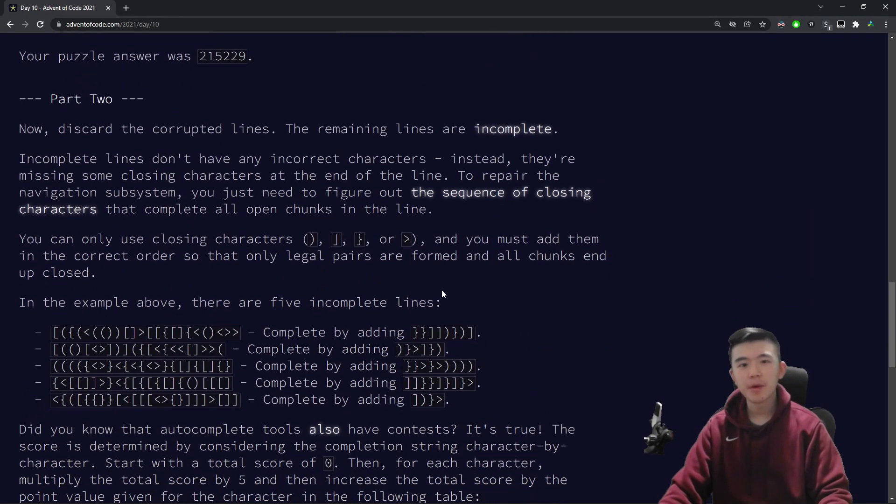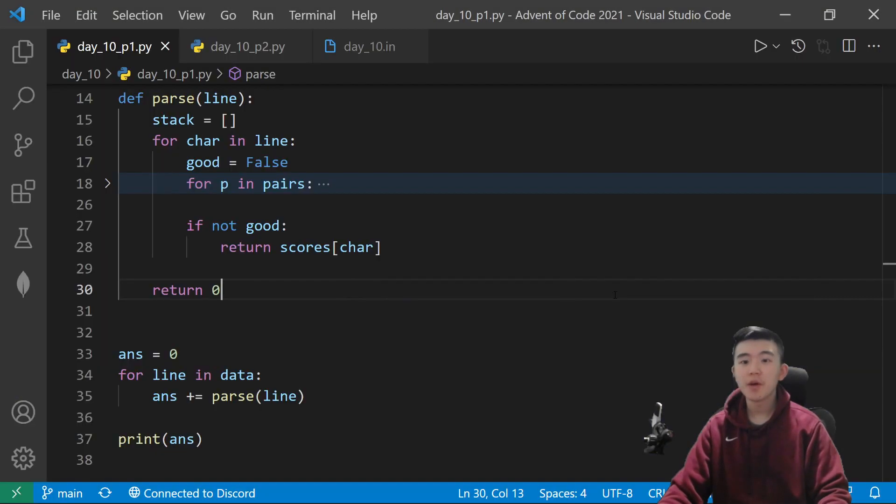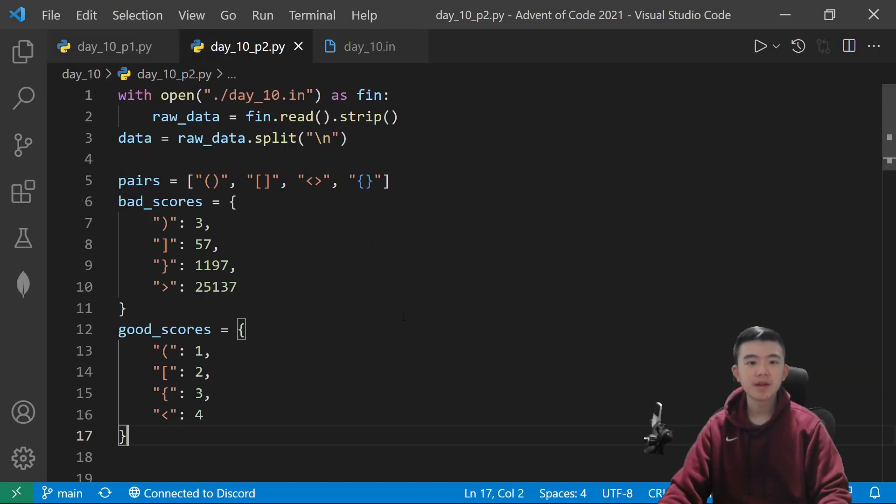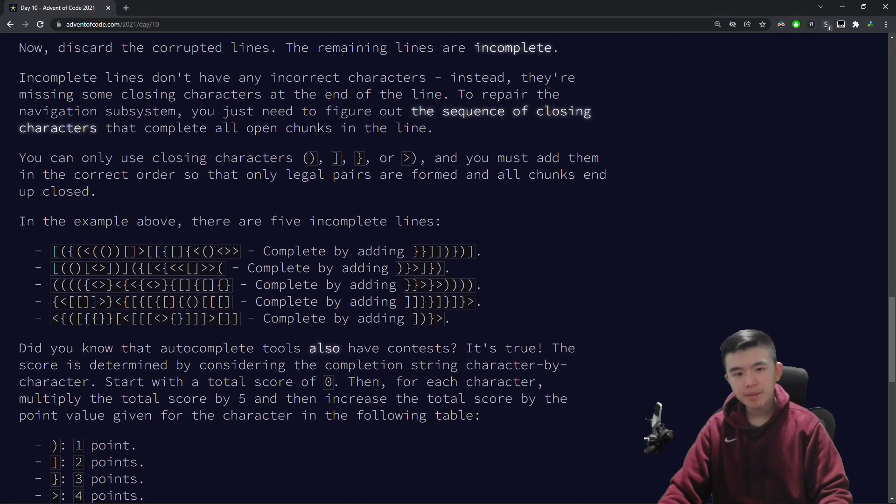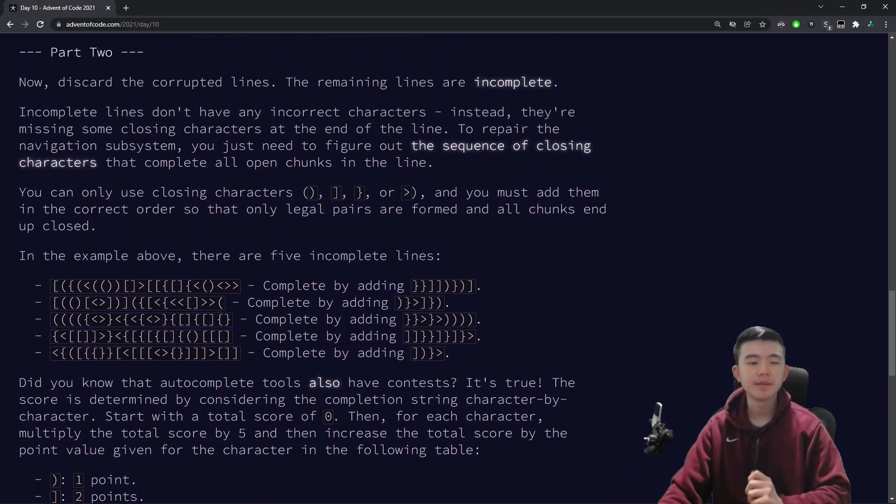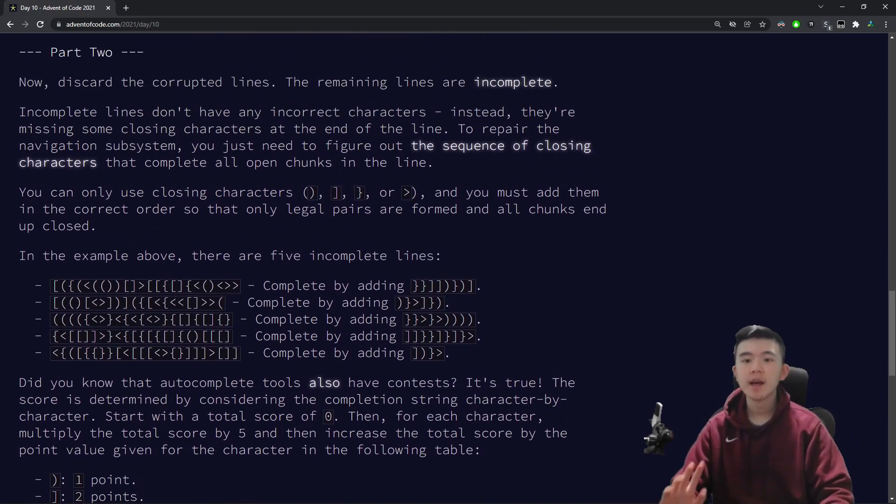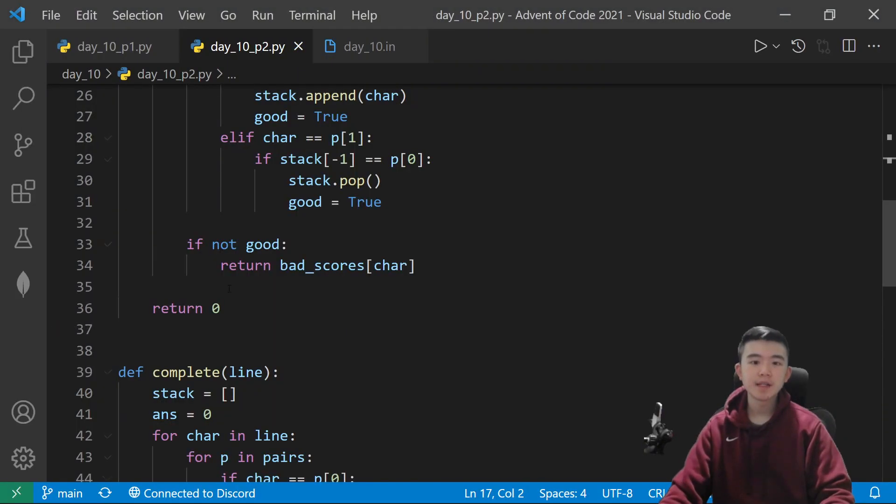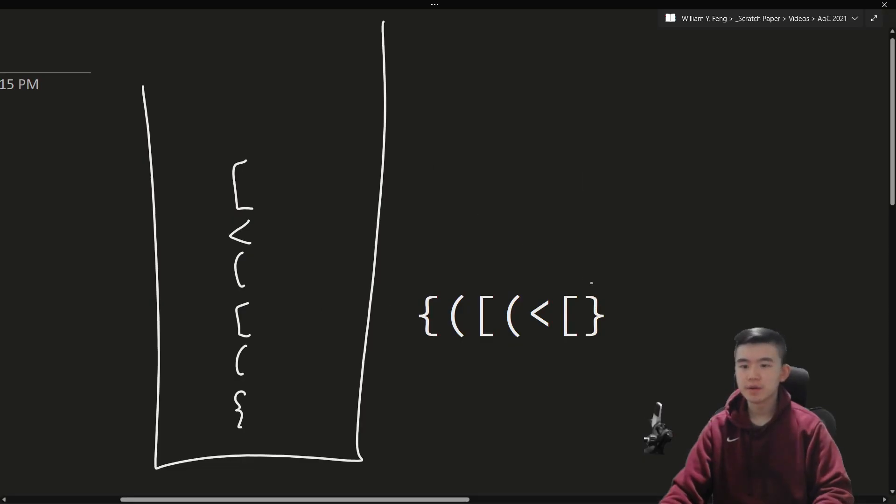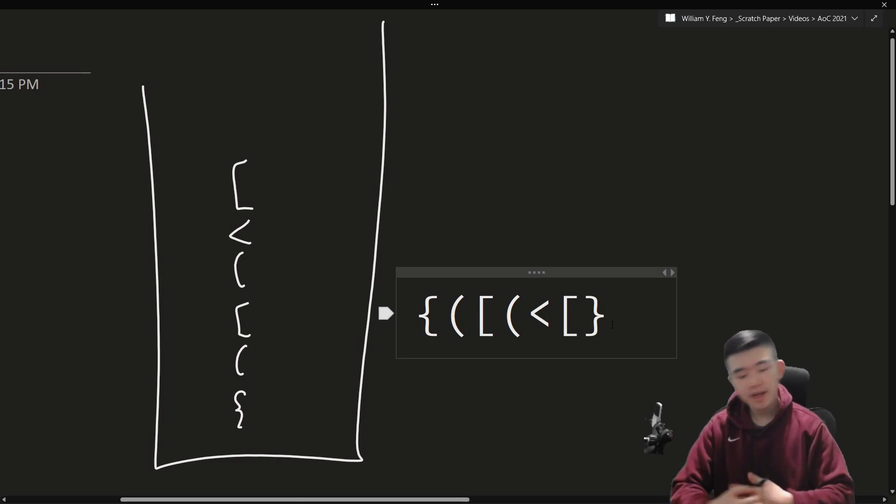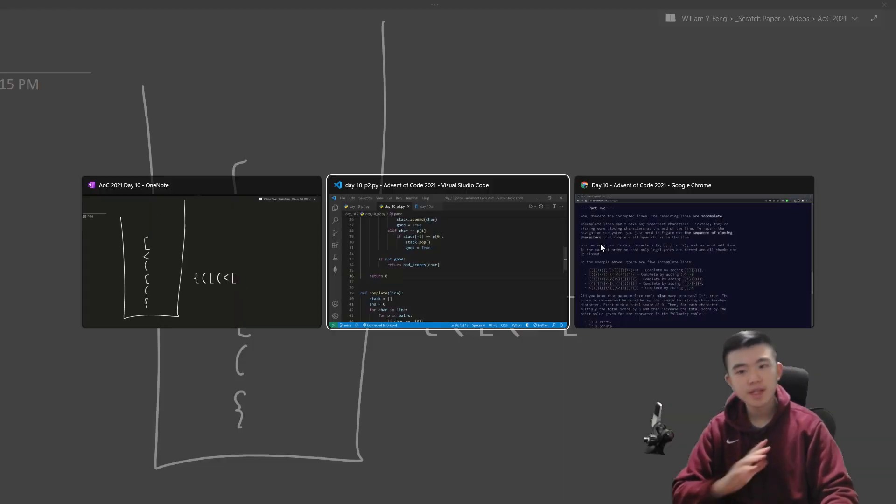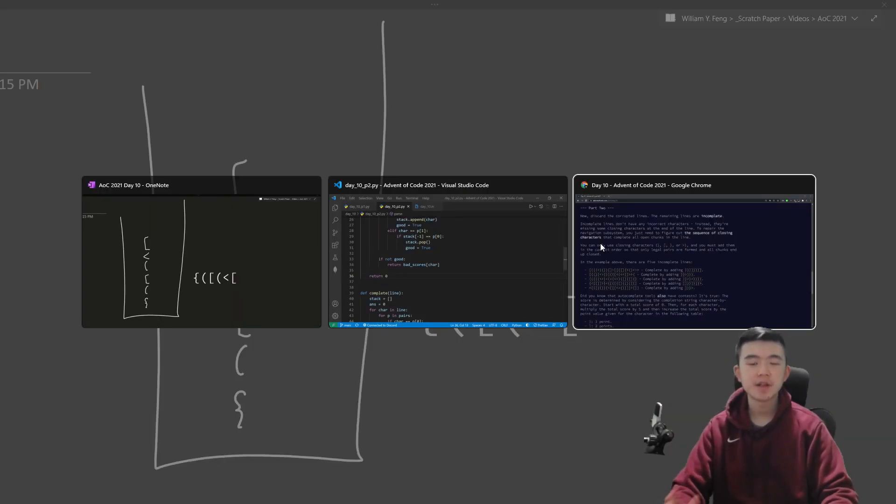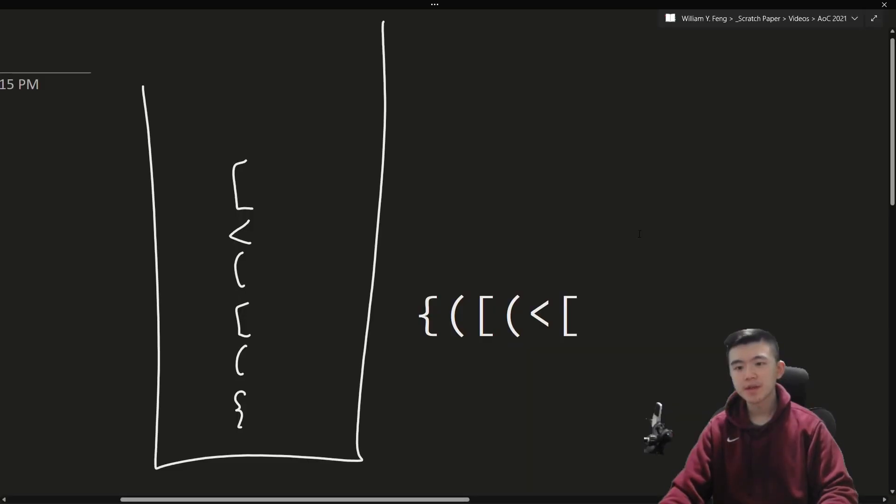Okay, now, for part two, we have already discarded the corrupted lines, but now we need to find all the incomplete lines and complete them. So, the difference between corrupted and incomplete is that corrupted lines close off with the wrong character. So, for example, here. But incomplete lines might look like this. So, they're just never finished.